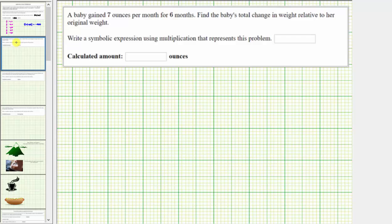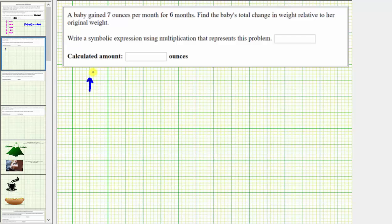Next, a baby gained seven ounces per month for six months. Find the baby's total change in weight relative to her original weight. We would use the integer positive seven to represent the gain in weight. Because the baby gains seven ounces per month for six months, we would have a total of six copies of seven.